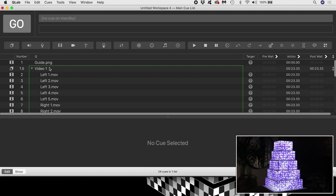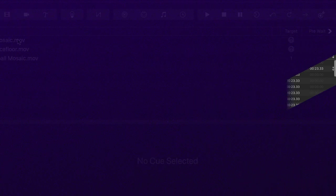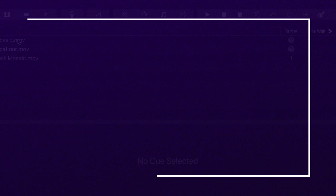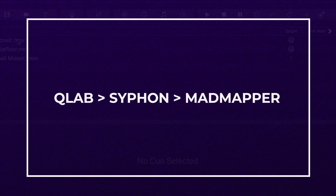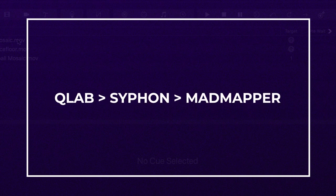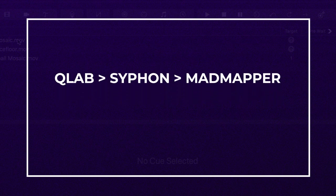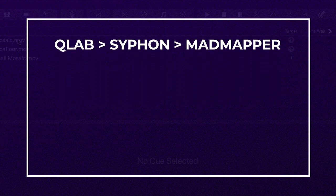I should also say that Syphon is only available on a Mac. QueueLab is great and intuitive for handling cues and the cueing capabilities in MadMapper are not as easy to get to grips with in my opinion. Check out my tutorial on using cues in MadMapper if you're interested.